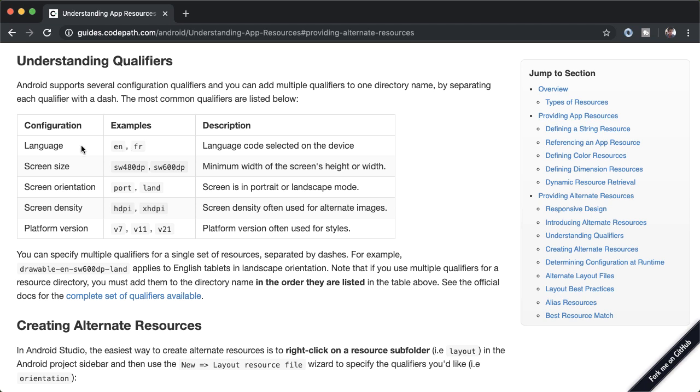Hindi, or some other language. Another common example is to use screen size. So you can check the minimum width of a screen height or width. What we're interested in is screen orientation.